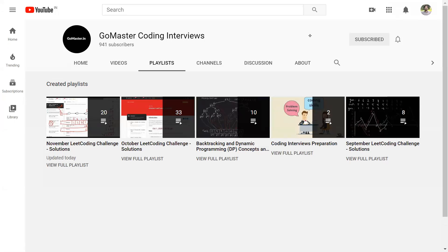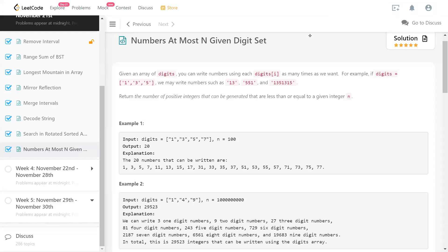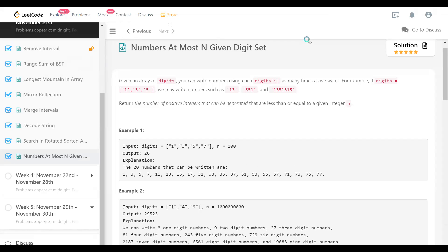Hello, I am Channabhankapur. I'm going to discuss my solution to the LeetCode problem 'Numbers At Most N Given Digit Set.' It's today's daily challenge on LeetCode.